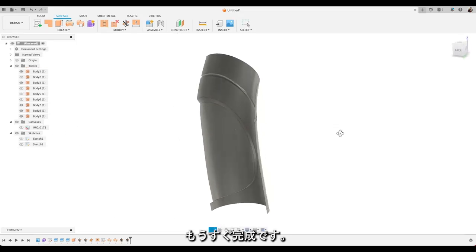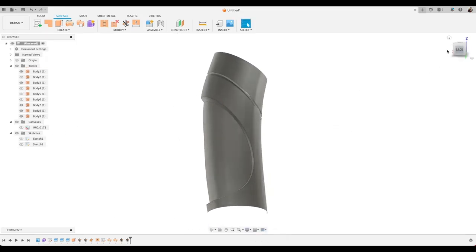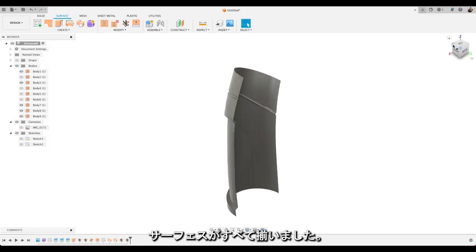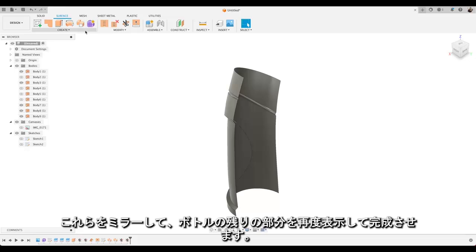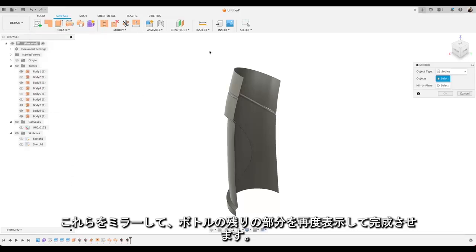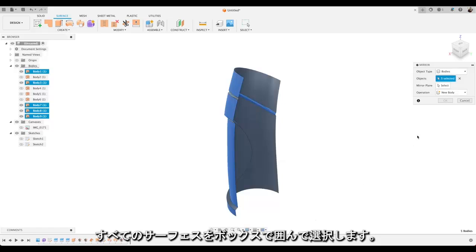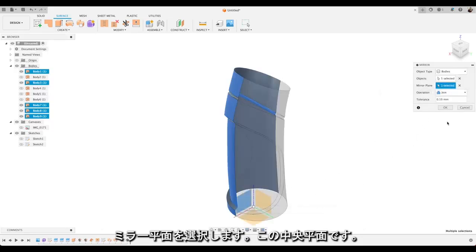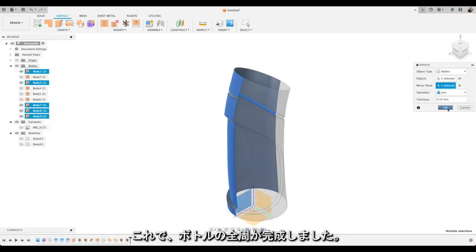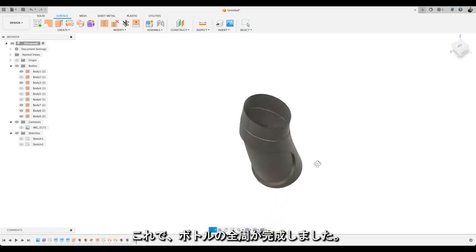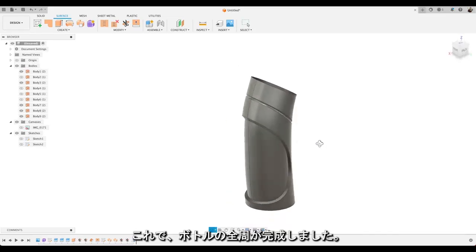Right we're almost there. So let's take a look at that view. We've got all our surfaces here. What we're going to do is mirror those. To bring back the rest of our bottle. So select all of those surfaces just by dragging the box around them. So that's our mirror plane which is our middle plane there. And choose okay. We've got our full perimeter of our bottle.